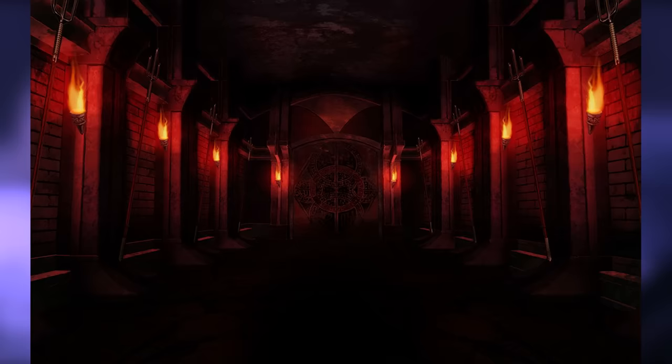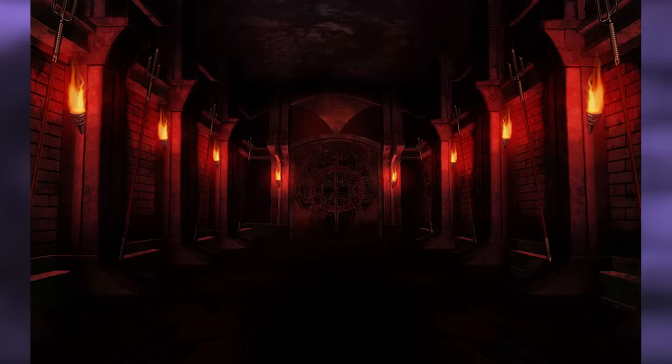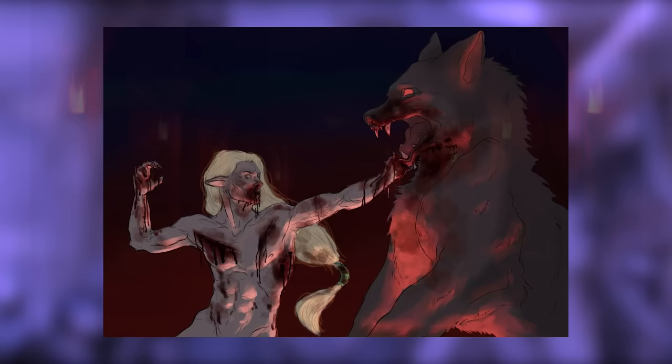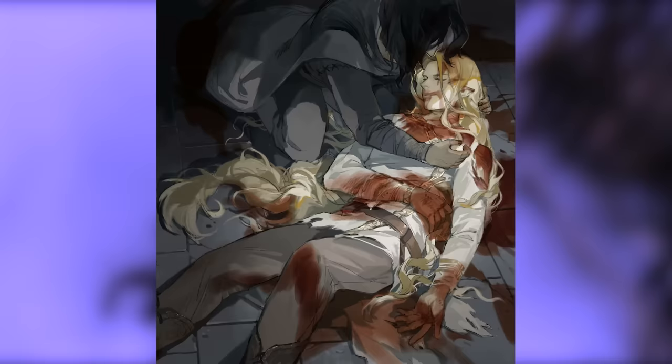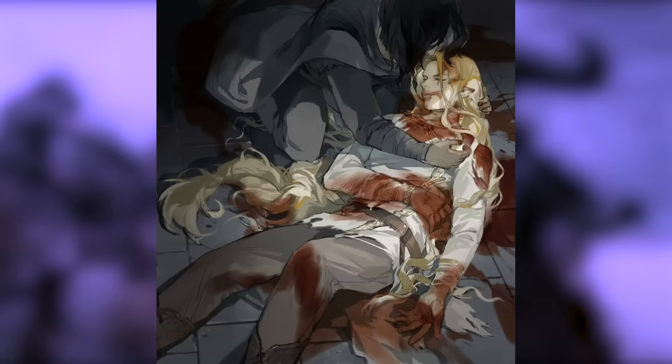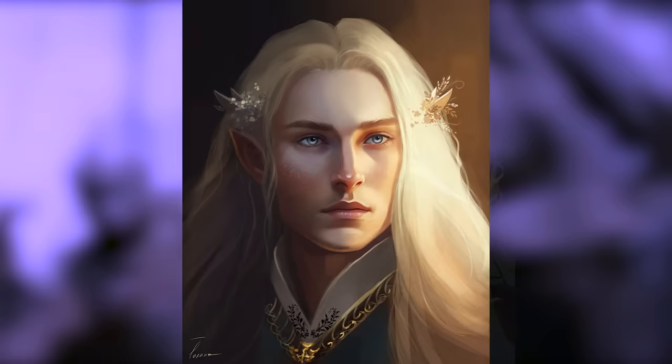'In the pits of Sauron, Beren and Felagund lay, and all their companions were now dead. But Sauron purposed to keep Felagund to the last, for he perceived that he was a Noldor of great might and wisdom, and he deemed that in him lay the secret of their errand. But when the wolf came for Beren, Felagund put forth all his power, and burst his bonds, and he wrestled with the werewolf, and slew it with his hands and teeth, yet he himself was wounded to the death. Then he spoke to Beren, saying: "I go now to my long rest in the timeless halls beyond the seas and the mountains of Aman. It will be long ere I am seen among the Noldor again, and it may be that we shall not meet a second time in death or life, for the fates of our kindreds are apart. Farewell." He died then in the dark, in Tol-in-Gaurhoth, whose great tower he himself had built. Thus King Finrod Felagund, fairest and most beloved of the house of Finwë, redeemed his oath.'